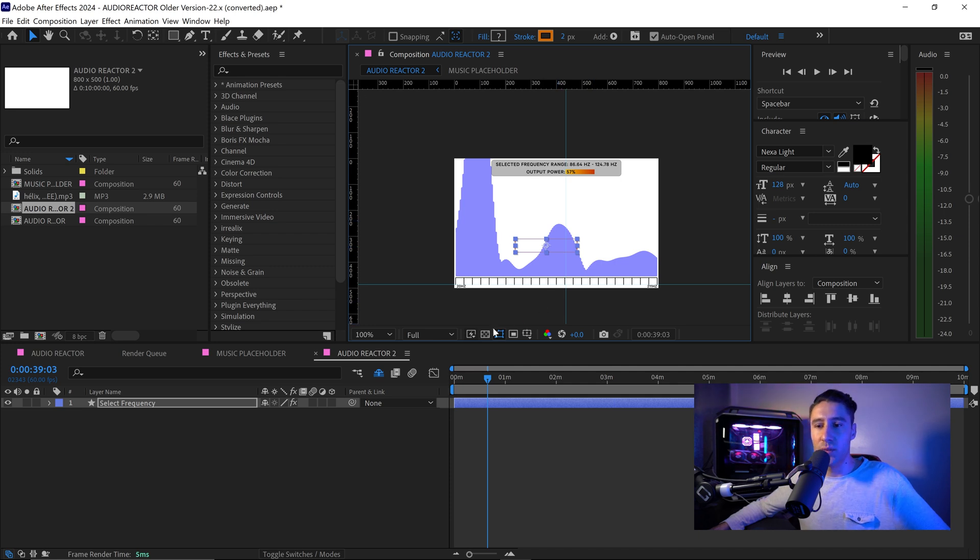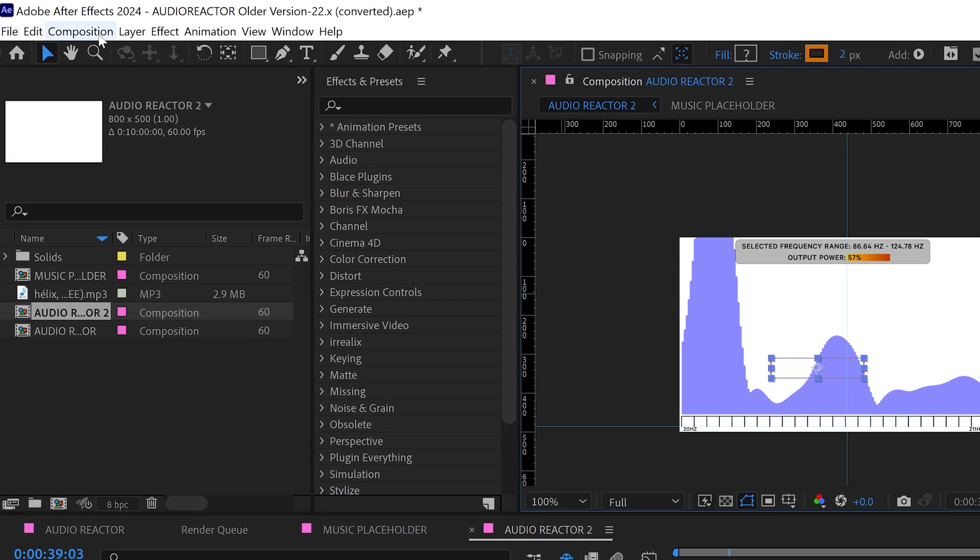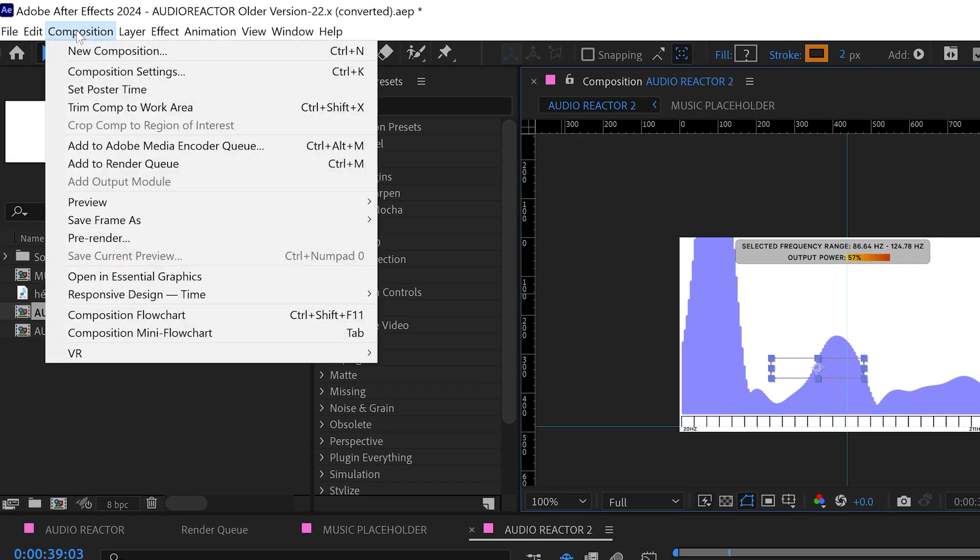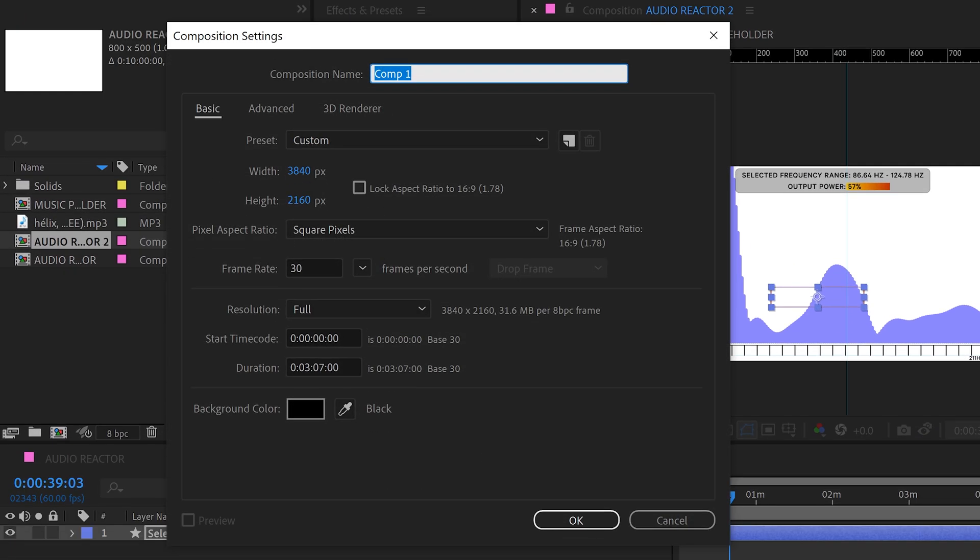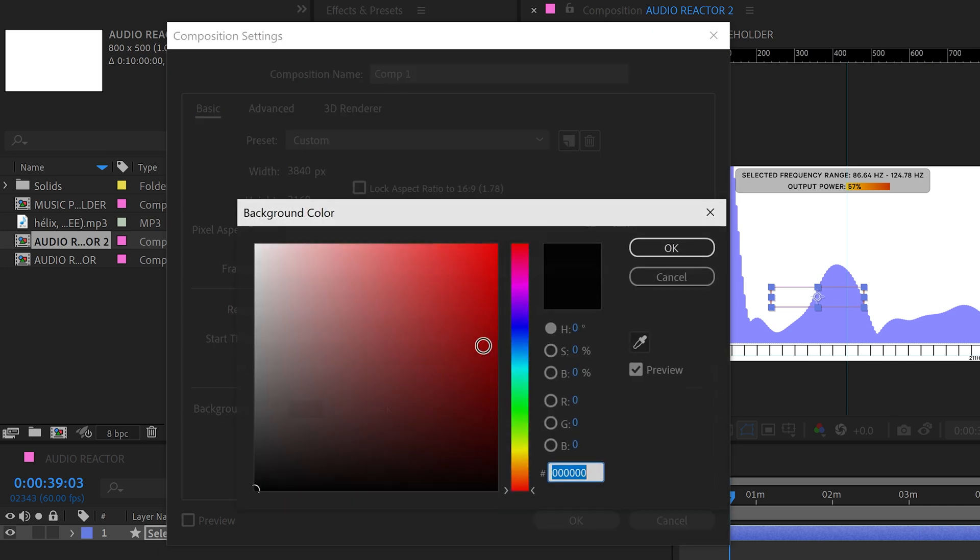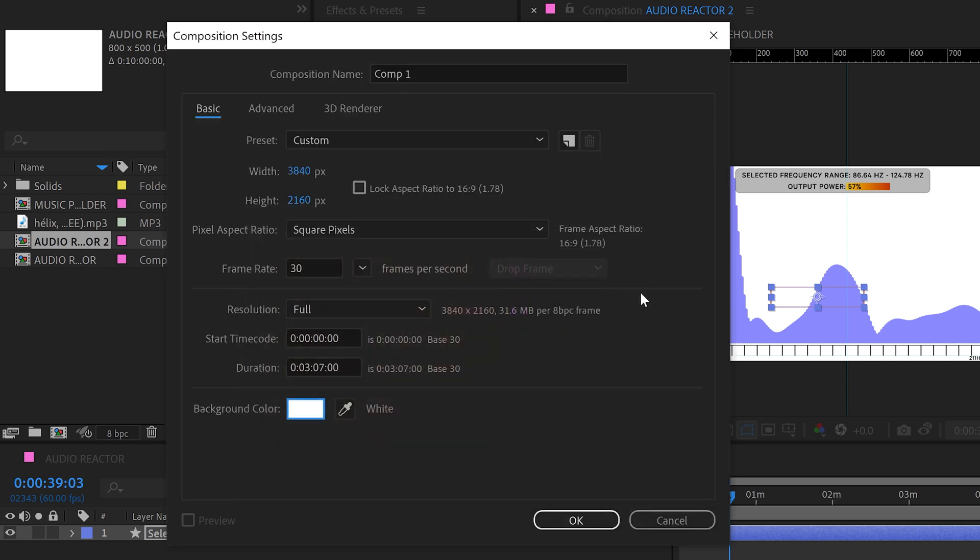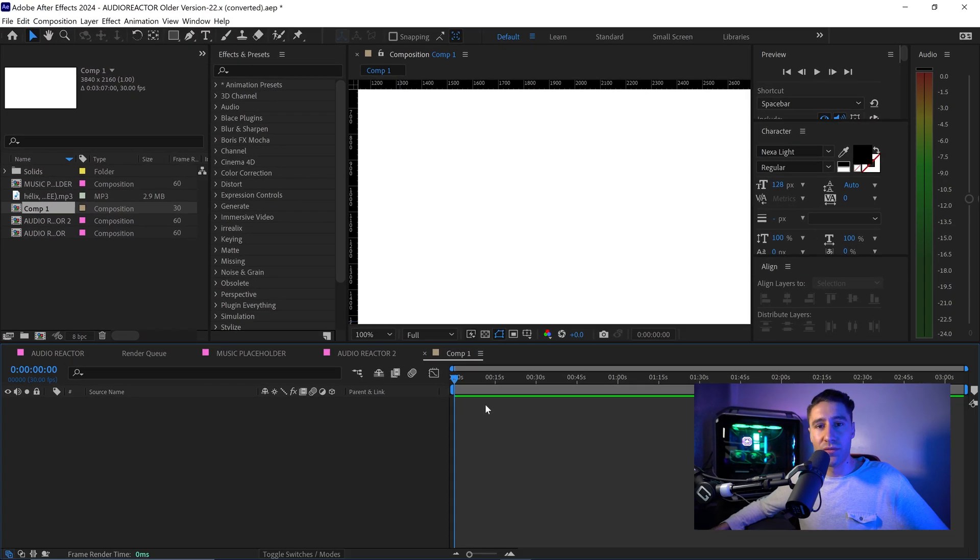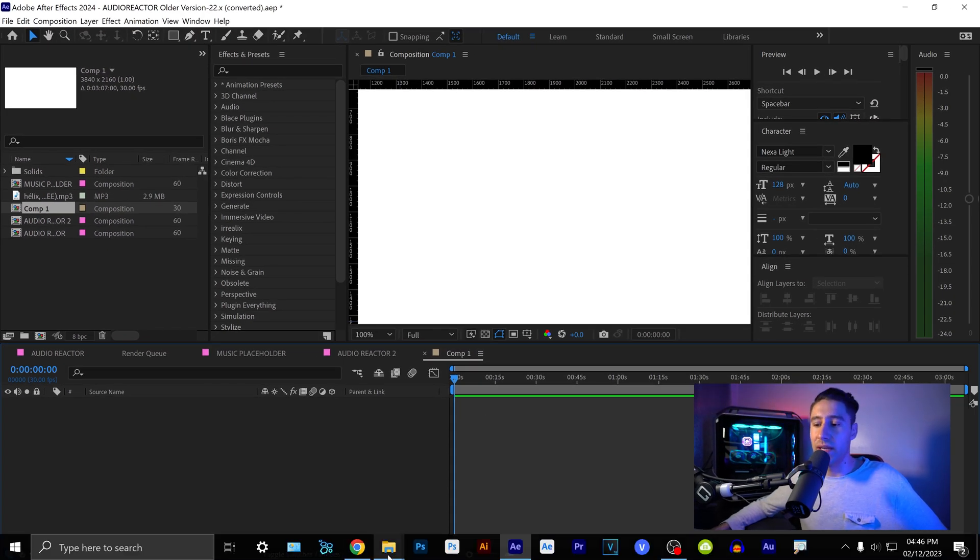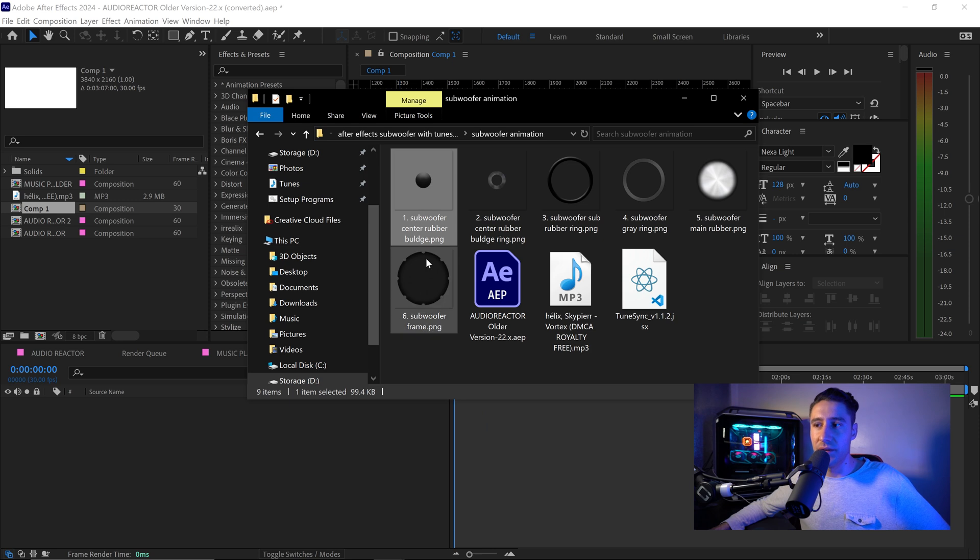Once you've done that we can now start to create the animation for the subwoofer. So you want to go to composition, go to new composition, set it to the same settings 4k 30 fps, change the duration to the song that you've got it set to and then we're just going to put it to any background color that you want it to be.